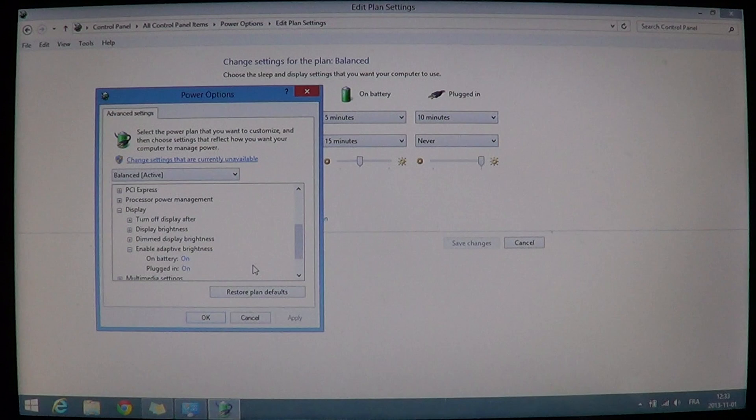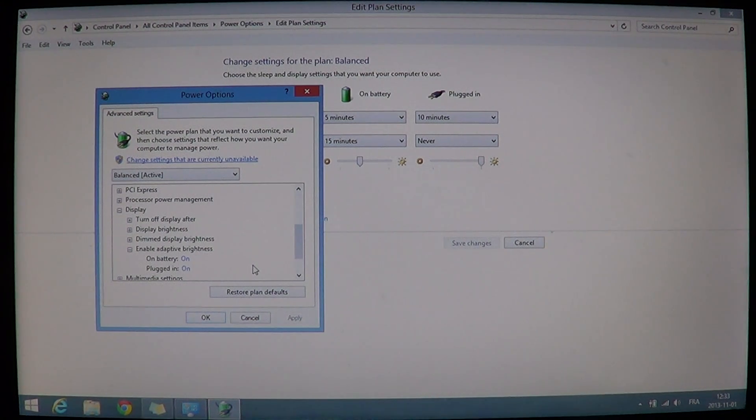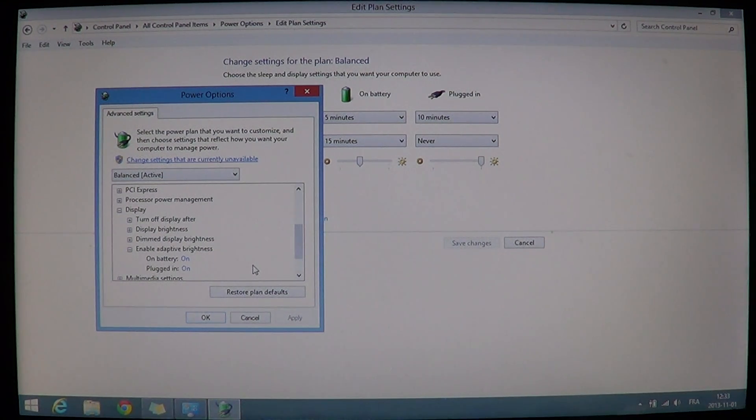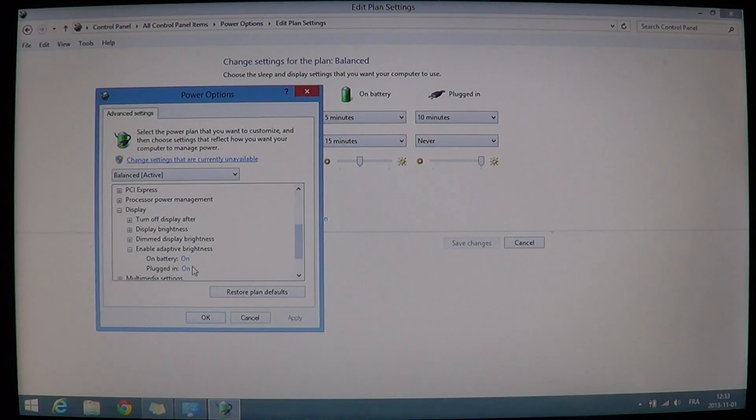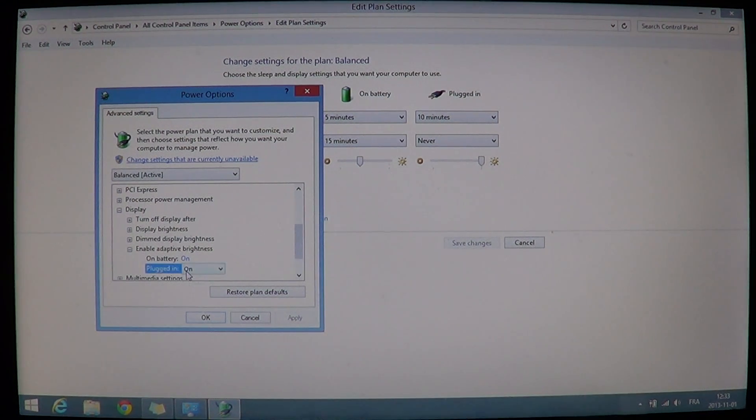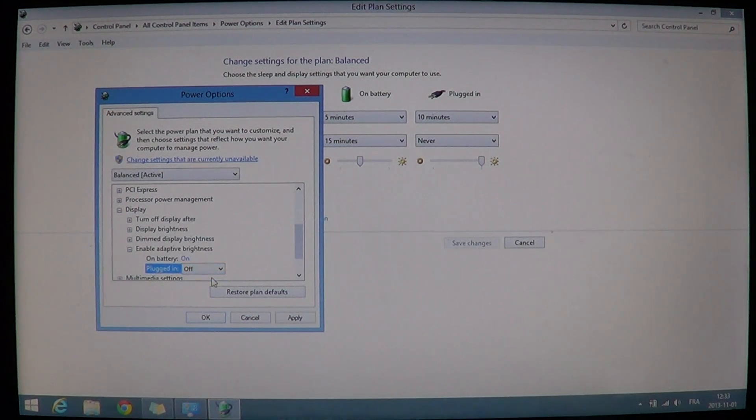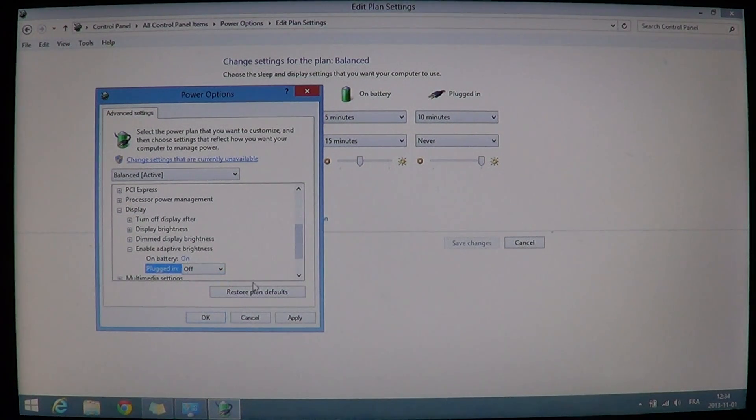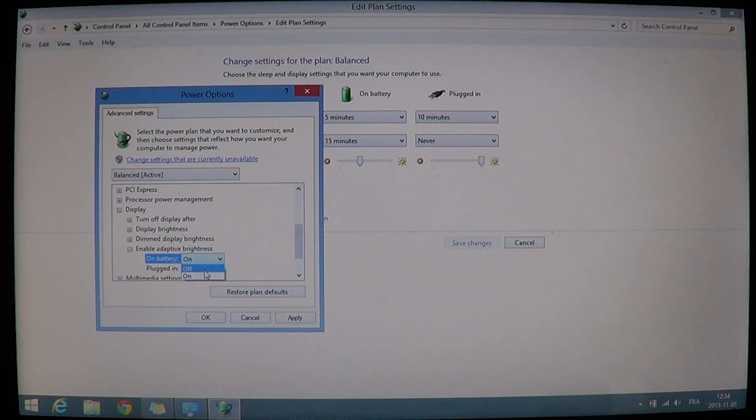So on battery, I would probably leave it on. But if you plug in, that is where you might want to leave it off. If it annoys you anyway, just put it off everywhere and just click on the little on. And there you will see a choice of off or on. So plug it in, off. And on battery, I will leave it on. But I might want to change it, so let's just put both of them at off.